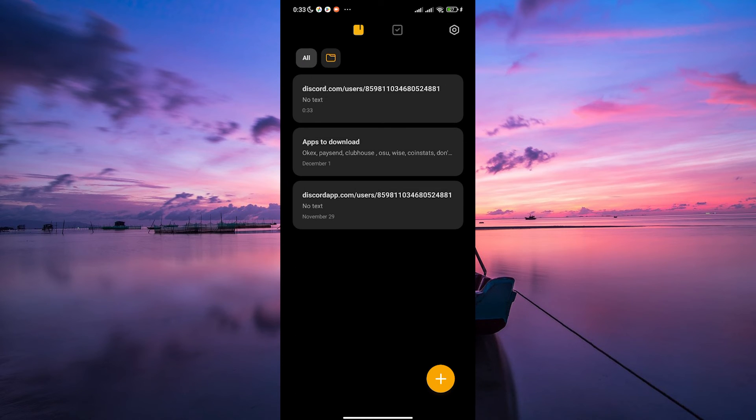Now you can paste it anywhere you want, whether it's to share with friends, on other social media platforms or anywhere else you need it.